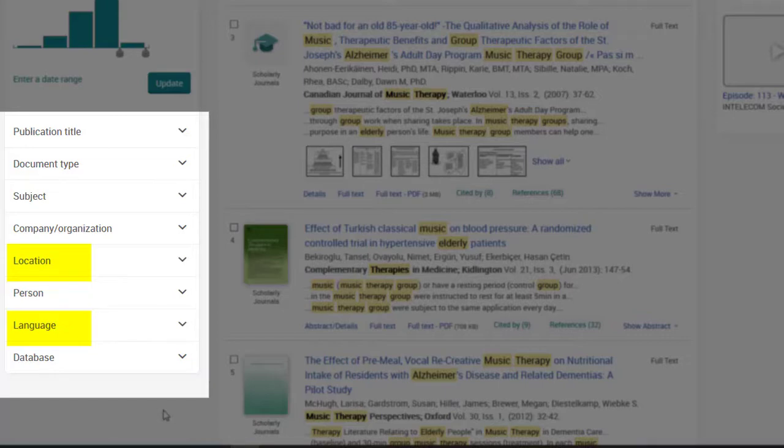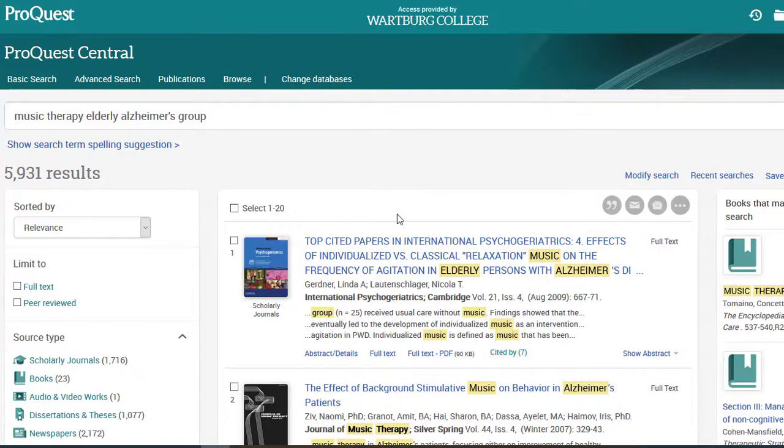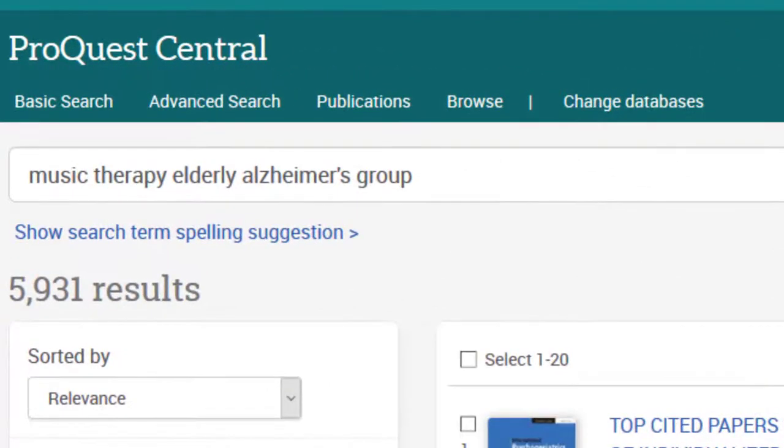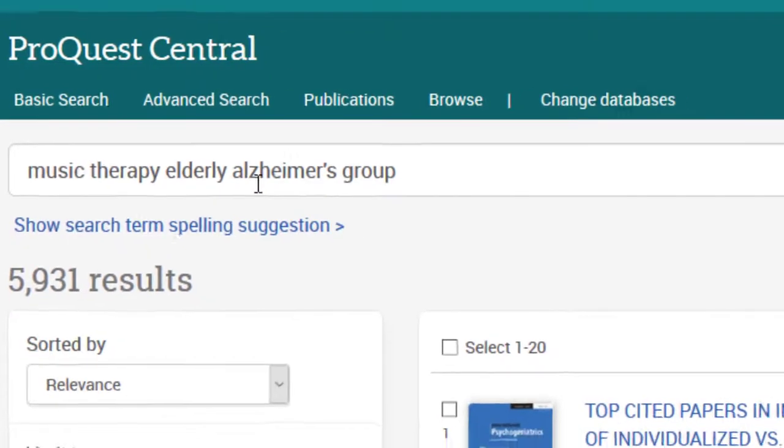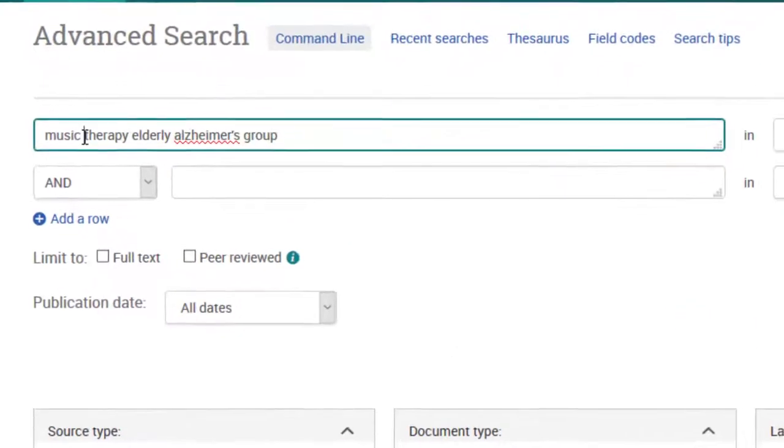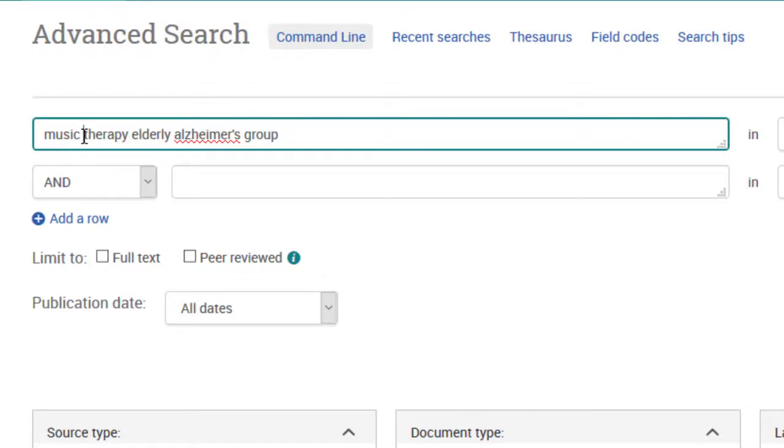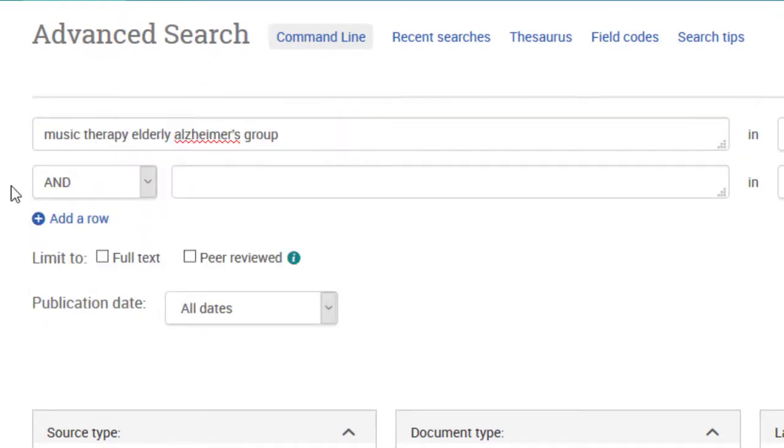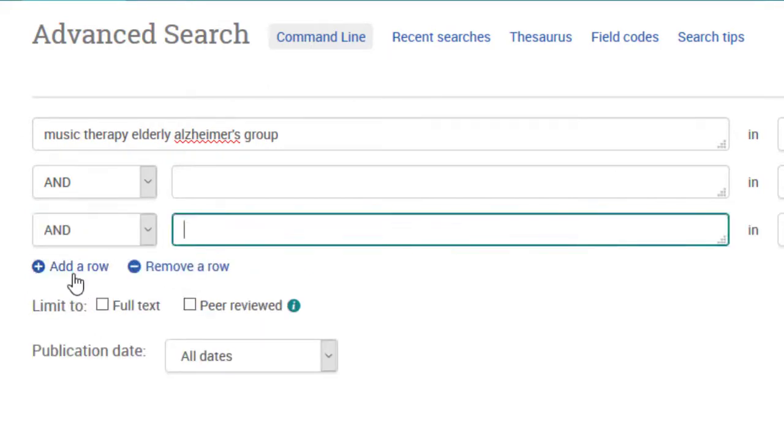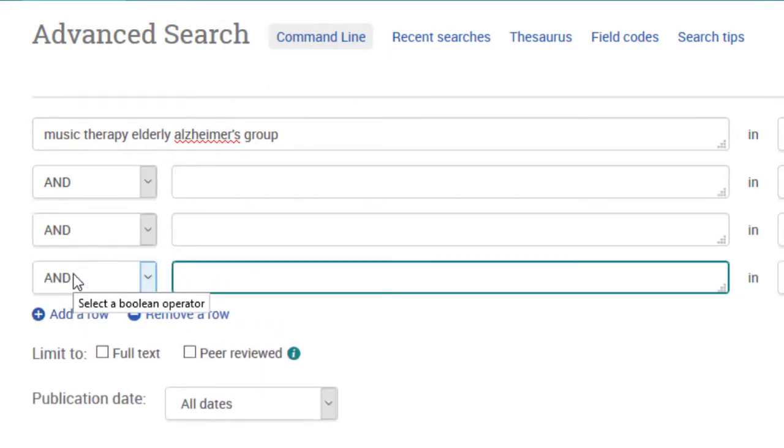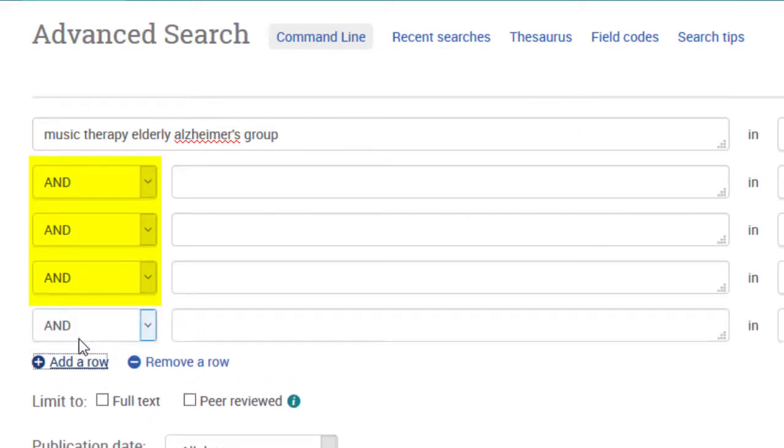If you are typing in your keywords and they aren't bringing relevant results, check your word choices. A library database may not automatically put AND in between your keywords the same way that Google does, and you may not want it to. Separate your keywords using the actual word AND or the function supplied.